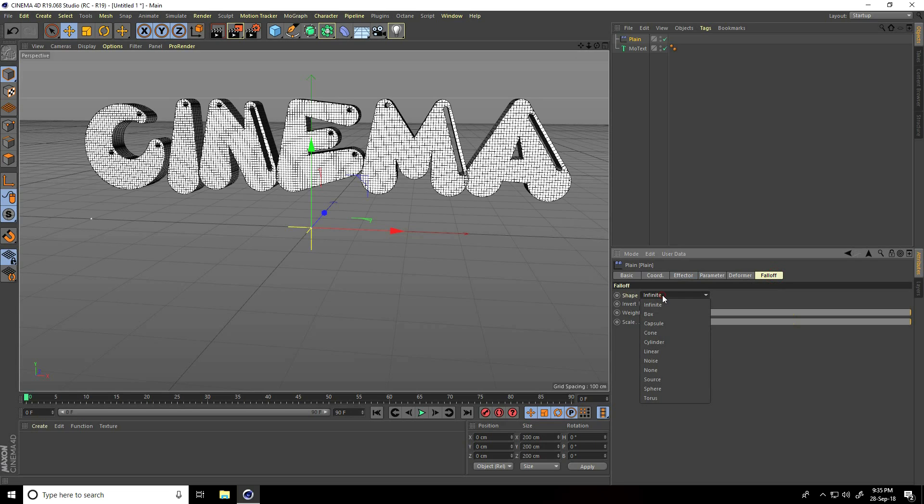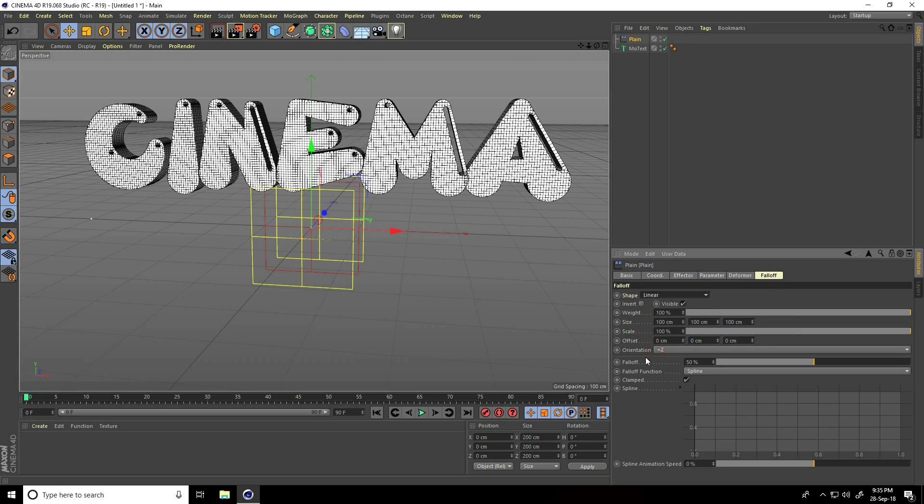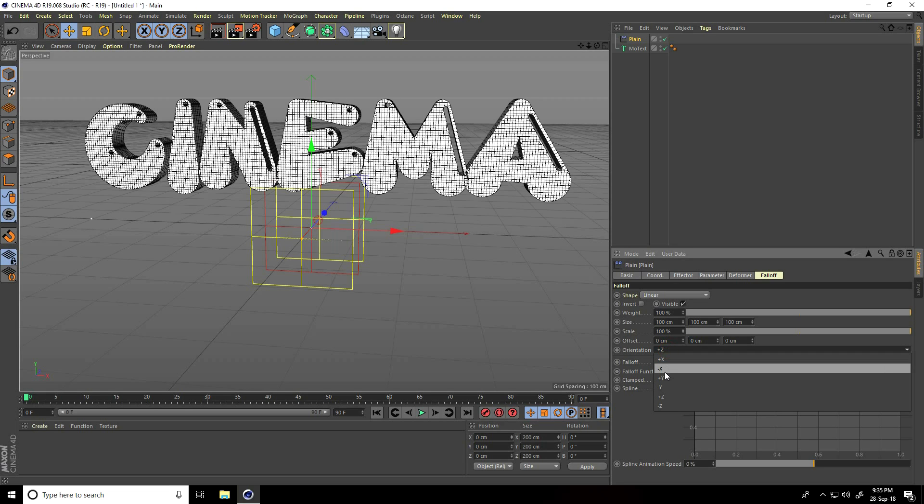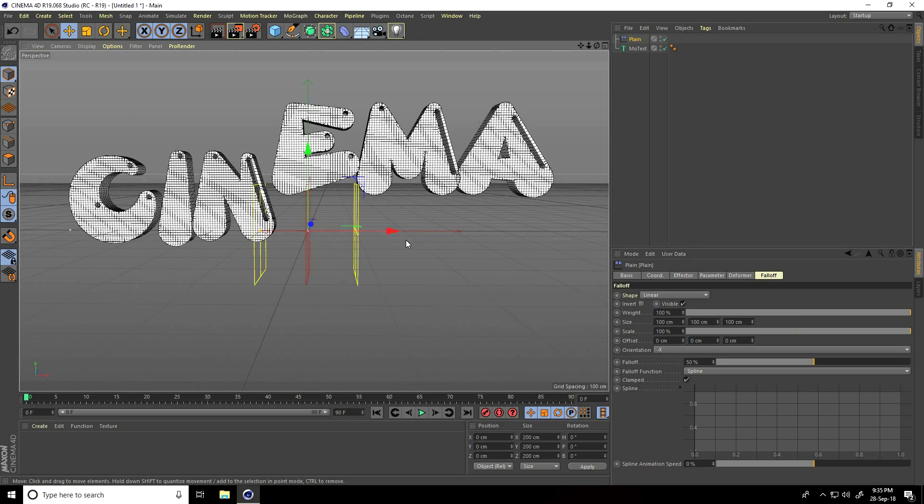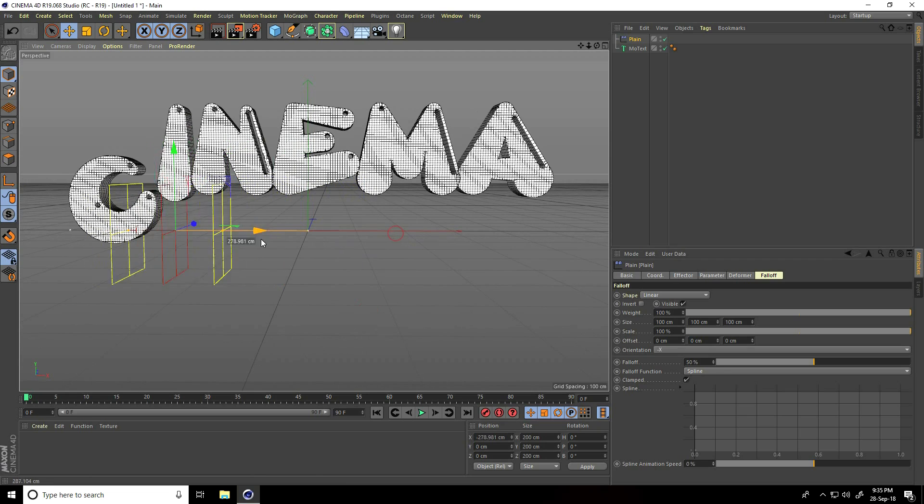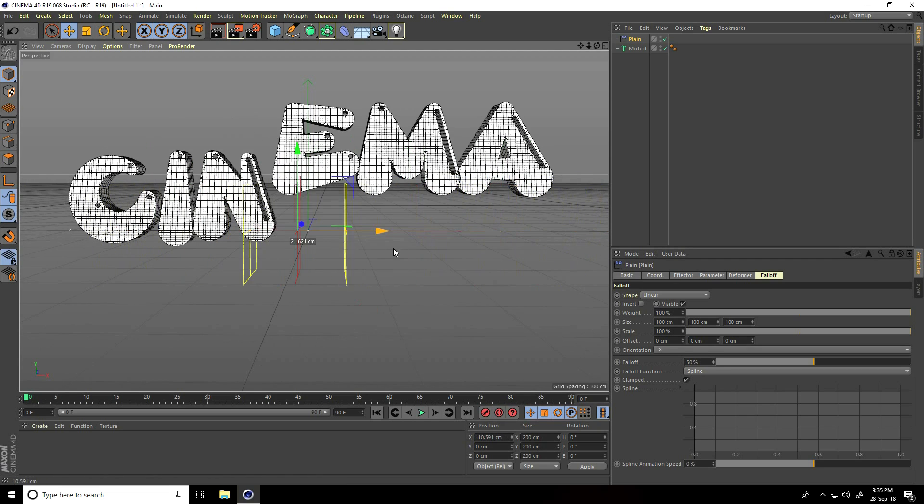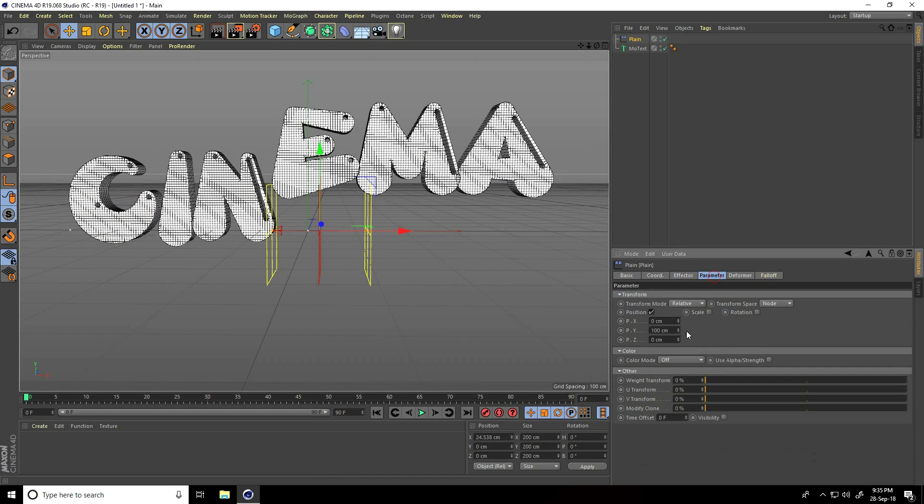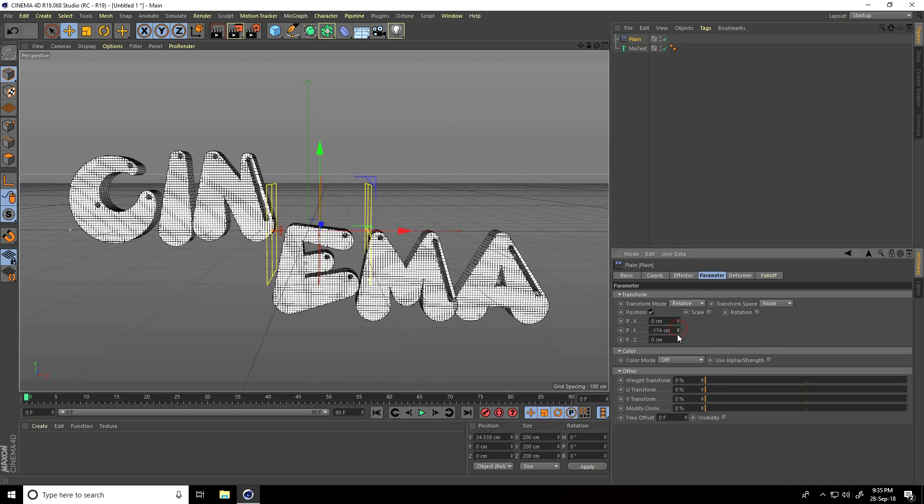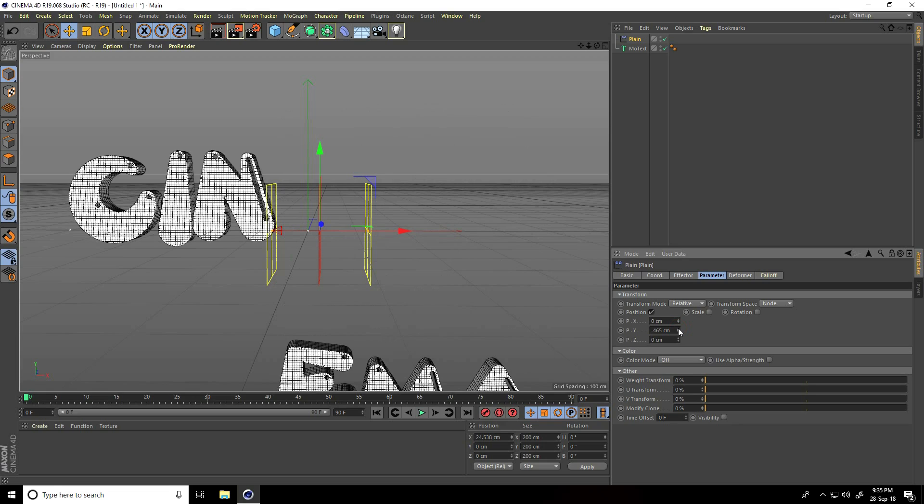Go to parameter and change only position. Change only Y position, take minus 600. Enter, enter, right.